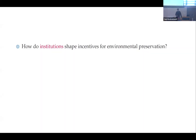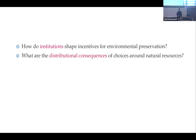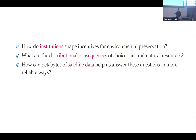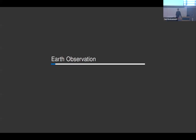The motivating questions I have: first is, like Annie said, how institutions shape incentives for environmental preservation or exploitation. I think about institutions broadly as everything from electoral institutions to how property rights are managed. I think a lot about what the distributional consequences are of choices around natural resources — who benefits spatially and temporally. And finally, how can petabytes of satellite data help us answer these questions in more reliable ways than previously.